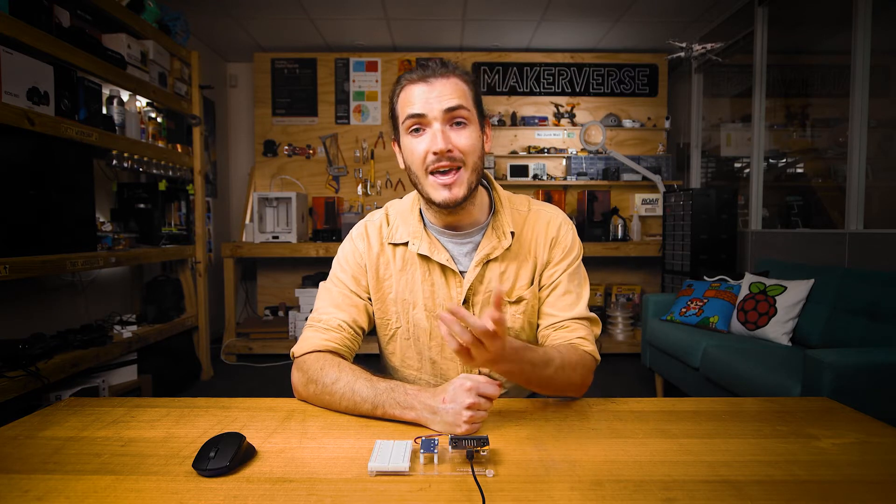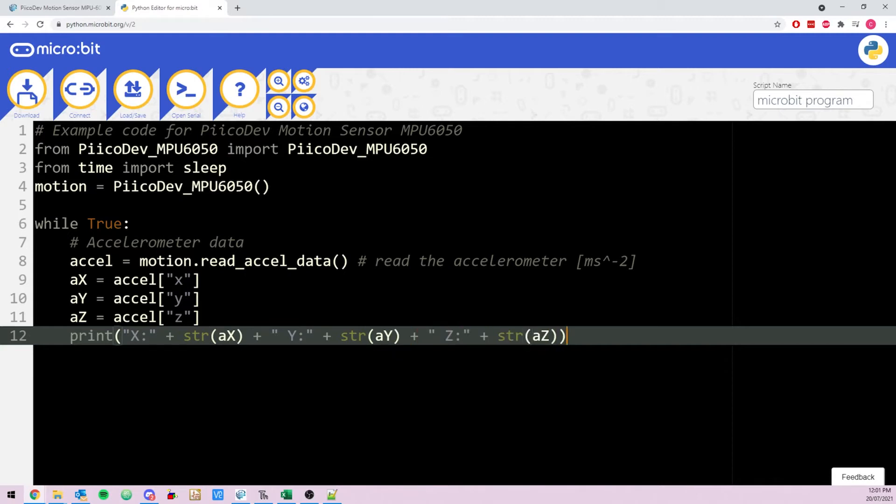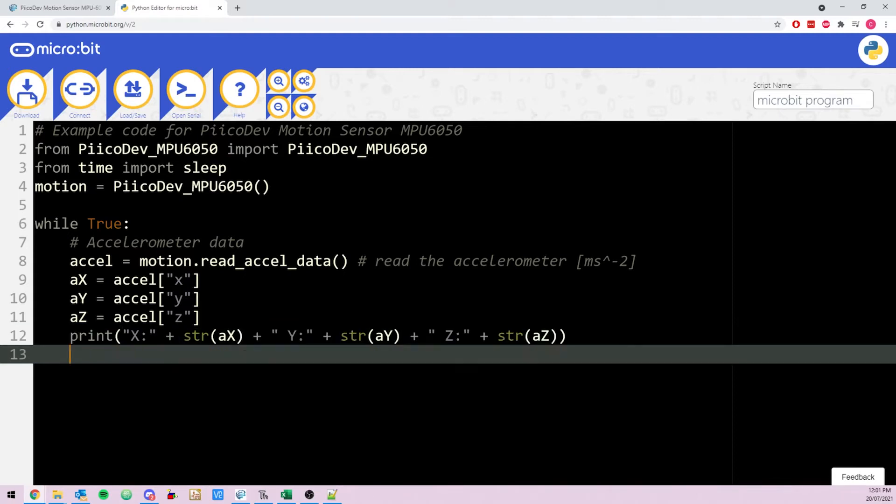Open Thonny and navigate to that directory where you saved your files. If you haven't used Thonny before with the micro:bit, we have a guide to help get you started there. Or if you prefer to use a more online programming environment, we have a guide with using python.microbit.org with the micro:bit.